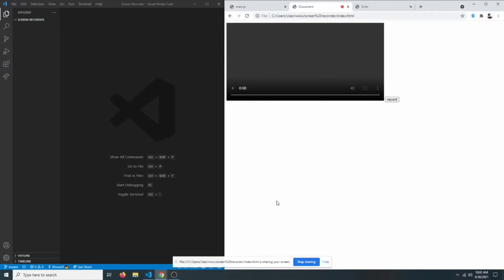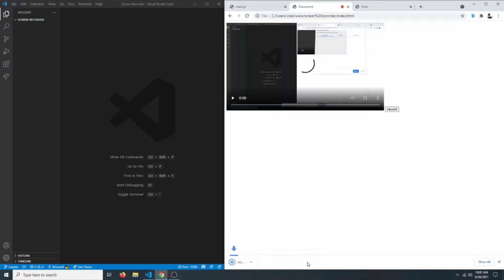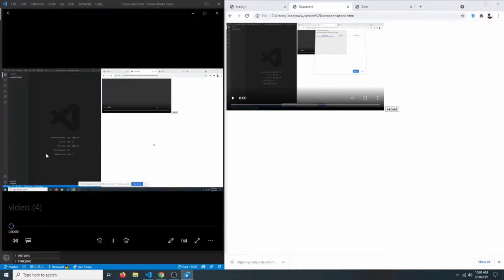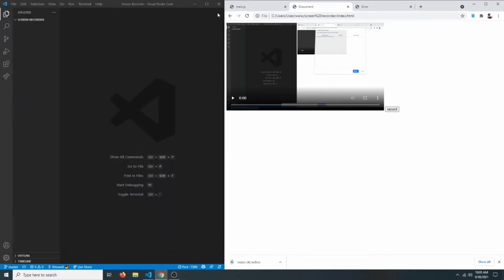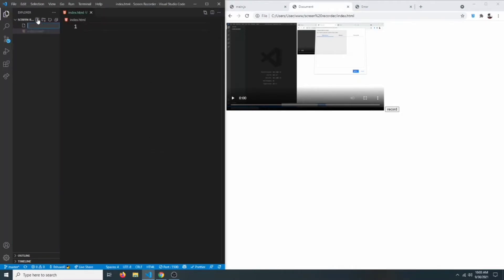You can click the stop sharing button and the recording will be completed. You'll then be able to see the video in the browser page, and the video will also be downloaded so you can play it in your media player. Let's get started by creating an index.html and a JavaScript file called main.js.